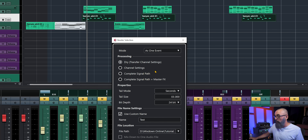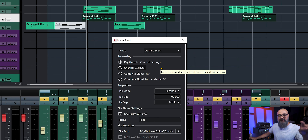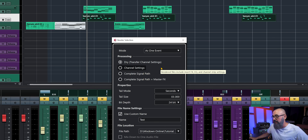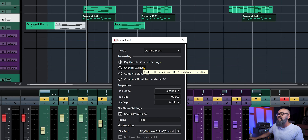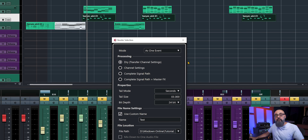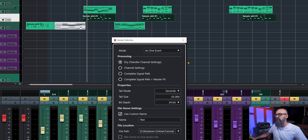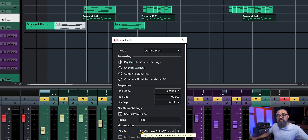Then we have Processing, which is very important. On this virtual instrument channel I have a saturation insert plugin, and I want to keep that plugin for the mixing stage — I don't want to bounce that MIDI instrument with the effect baked in. To achieve this, I keep the selection to 'Dry.' This will create an audio file on its own audio channel while keeping the inserted plugin in place, which is very practical.